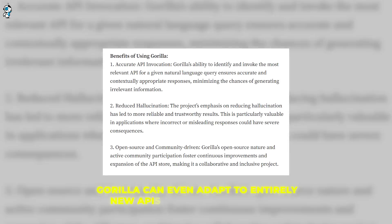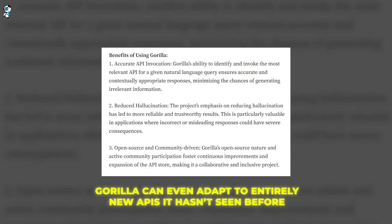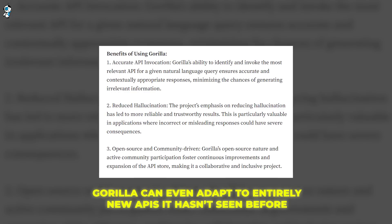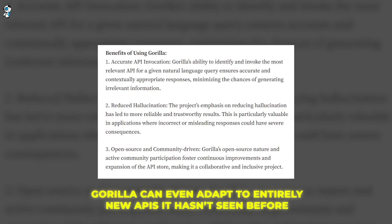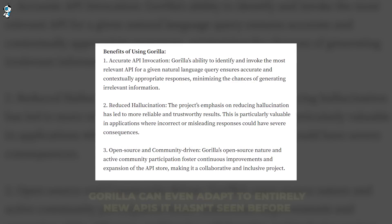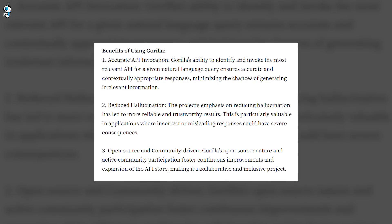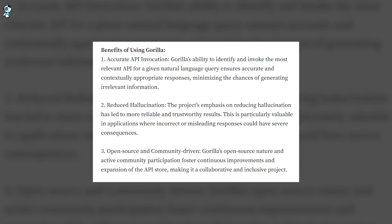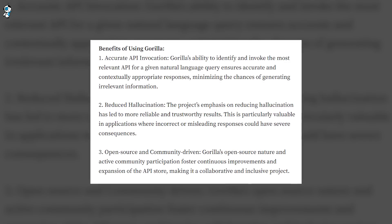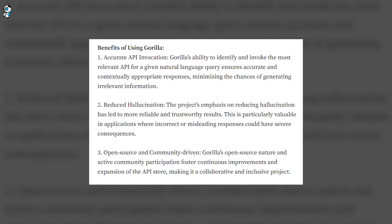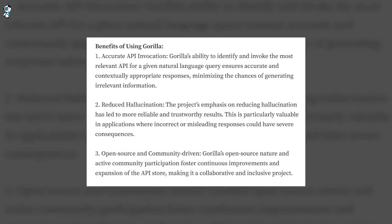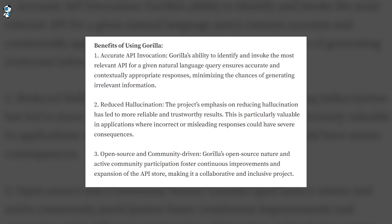Gorilla can even adapt to entirely new APIs it hasn't seen before. Thanks to its generalized API knowledge, Gorilla can quickly learn how to use new tools by finding docs and experimenting with sample code. This empowers Gorilla to continuously expand its capabilities over time.